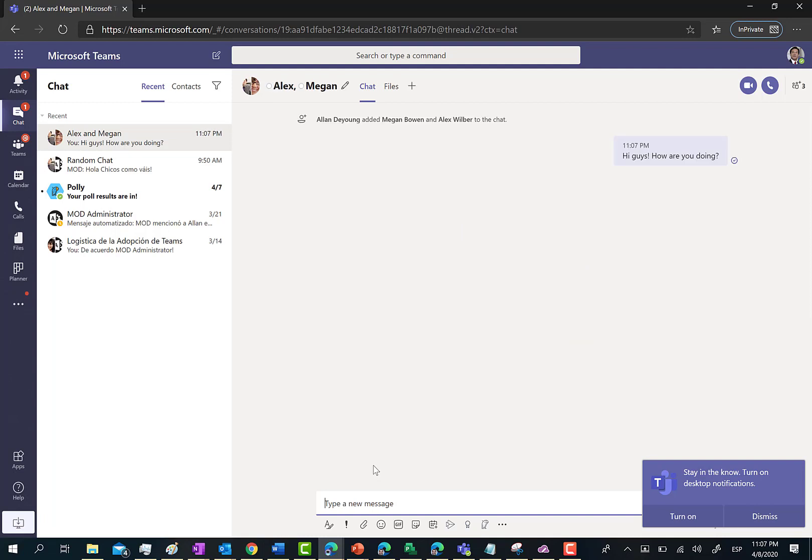As soon as we hit the enter key and the message is sent to the other participants in the private chat, as you can see here we have a pencil icon that means we can change the name of the chat.